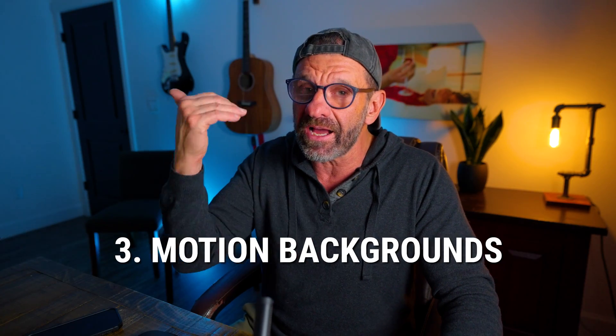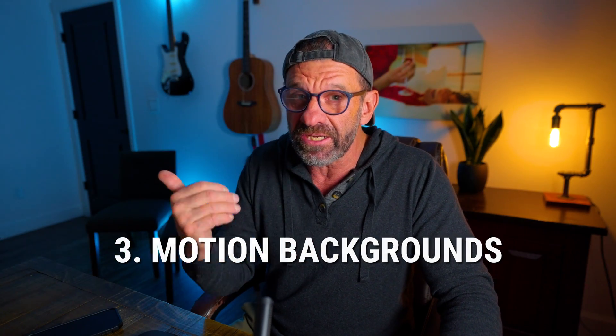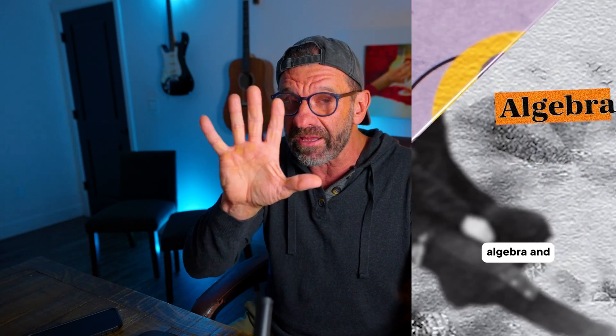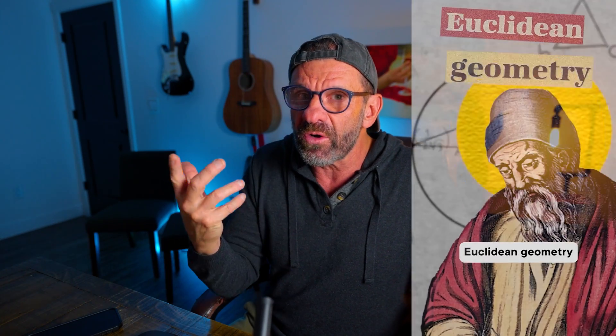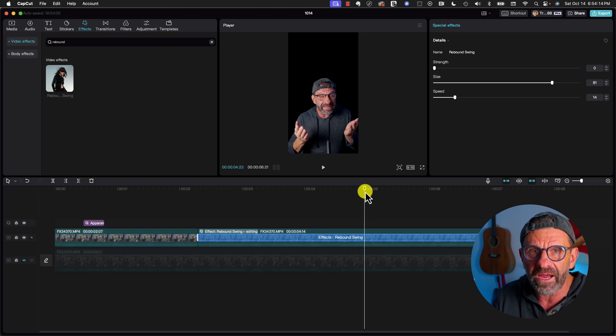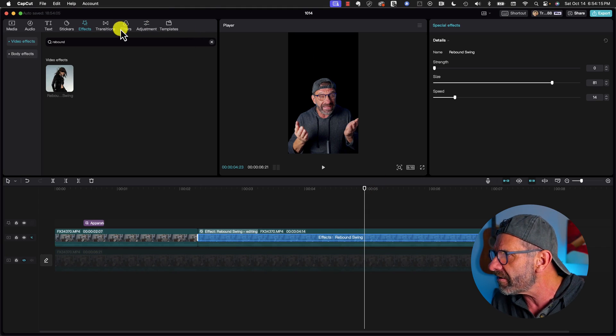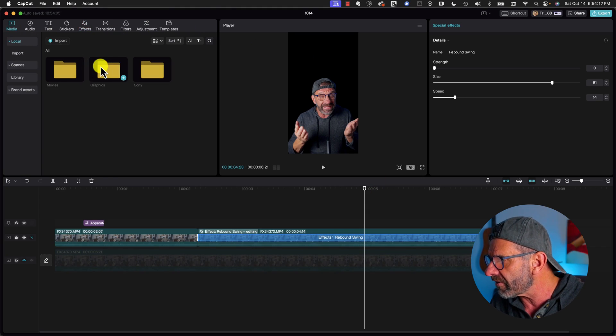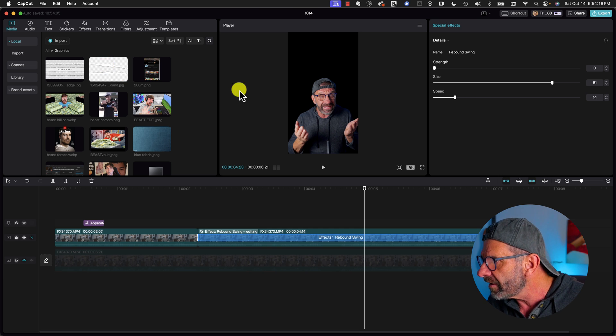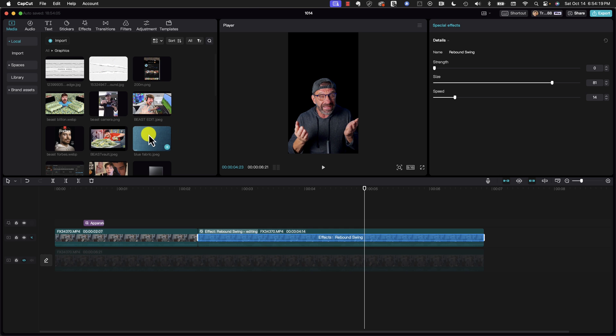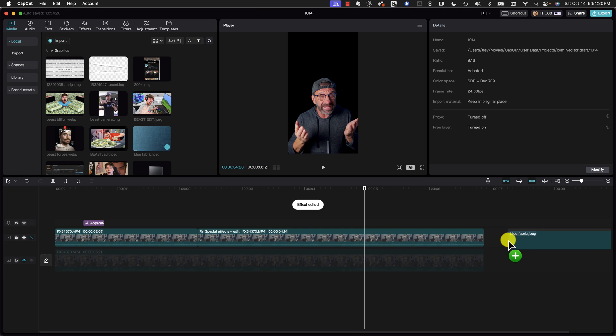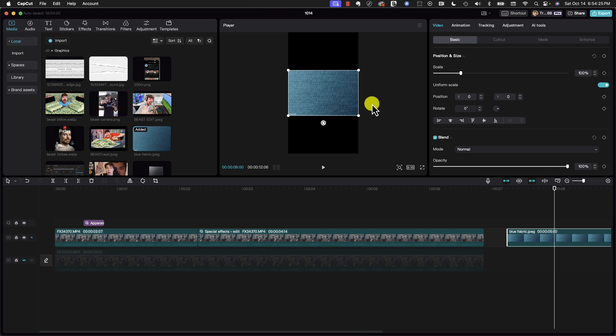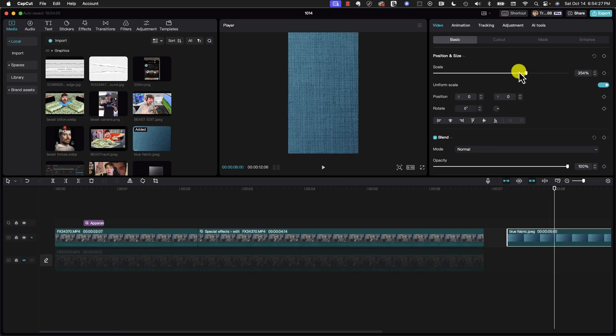Number three, Ali is constantly changing his background, sometimes uses these cool textured backgrounds that are just kind of moving in the background like that. So you can grab anything off the internet. I grabbed a couple here. I'm going to go into my media, click on my graphics folder, and just grab this blue fabric so you can see what it looks like. First, we need to scale it up.